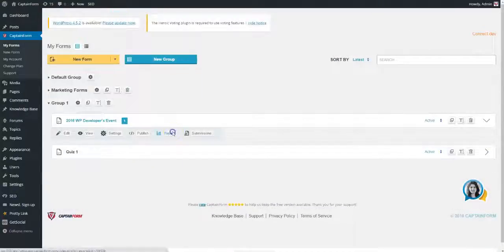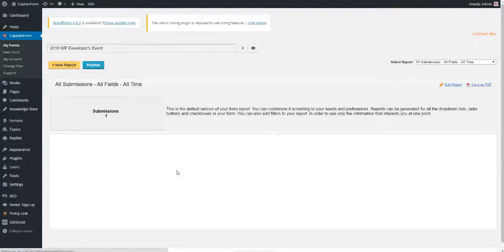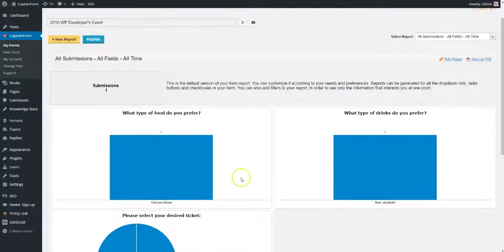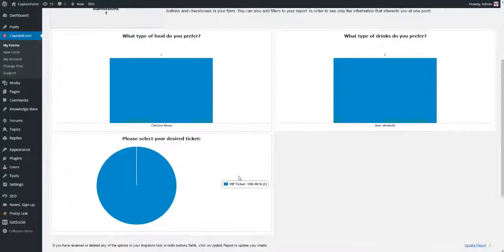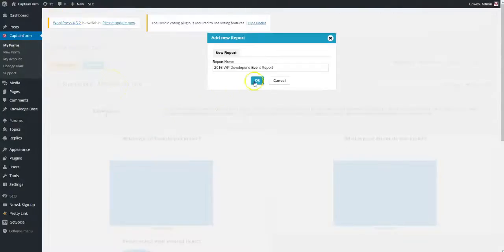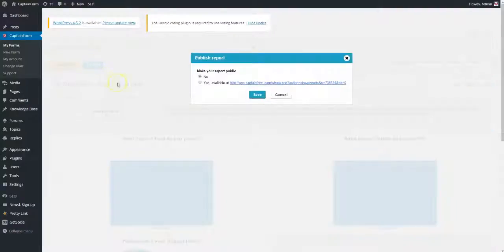In the Reports section, you can use pie charts, bar charts, and various other widgets to generate reports for your forms. Also, in case of a poll, for example, you can make the report public and post it on your website with just a couple of clicks.